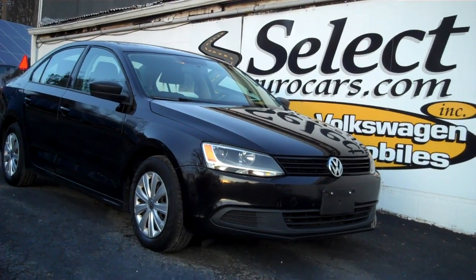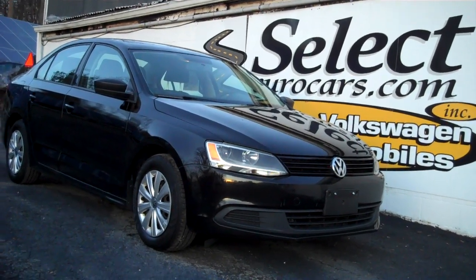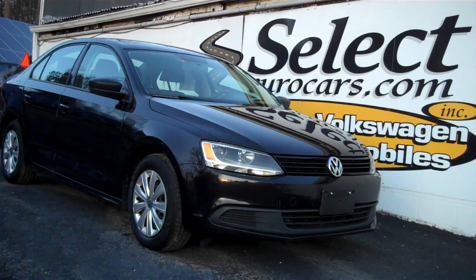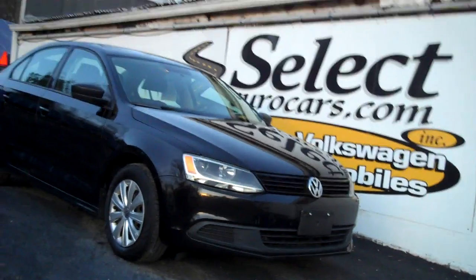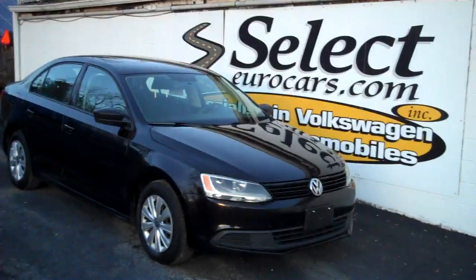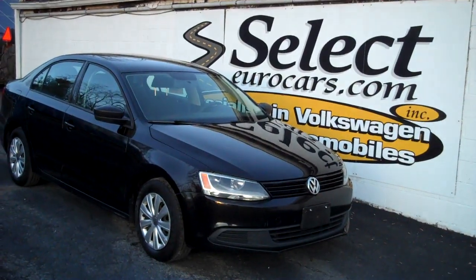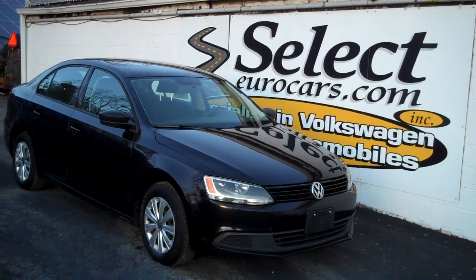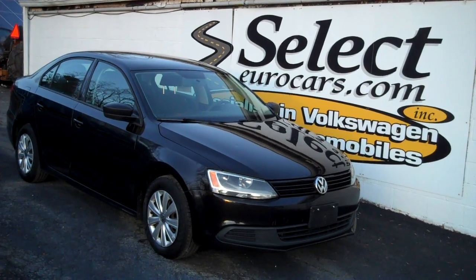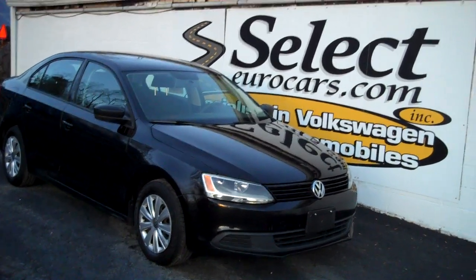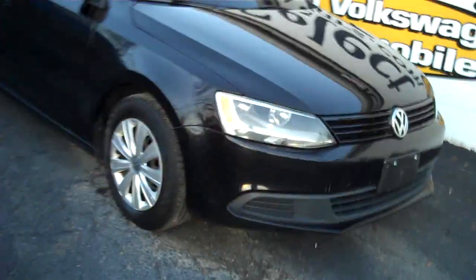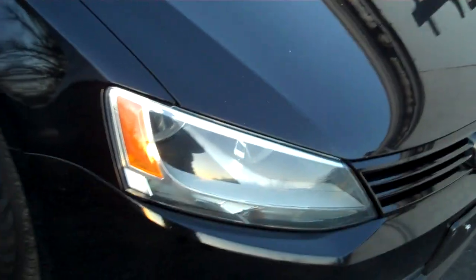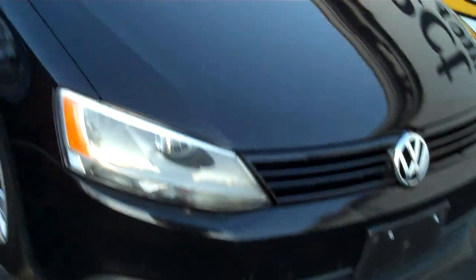2014 Volkswagen Jetta S 5-speed. This has the 2-liter, the basic 4-cylinder power plant Volkswagen has used for over 40 years. No turbo or anything silly like that.